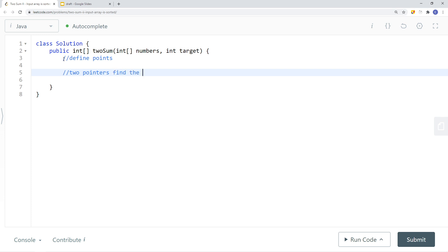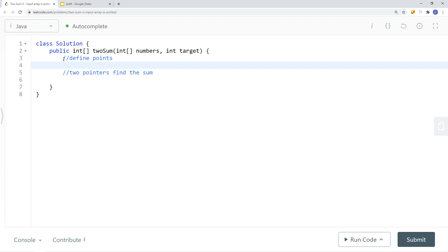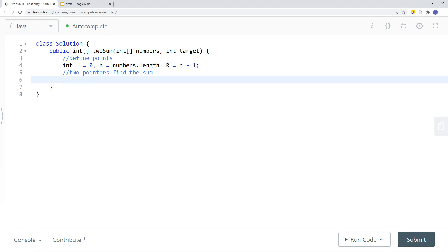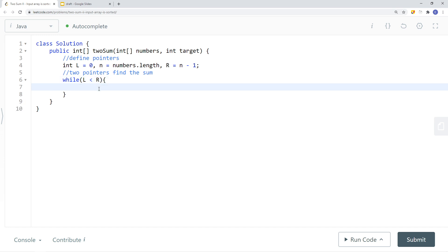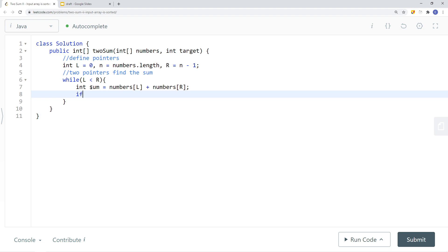Now let's implement the two-pointer solution to find the sum. We define our left pointer starting at index zero, and our right pointer at n minus one. Then we enter a while loop: while left is less than right — since we cannot use the same element twice — we define the sum as numbers at left plus numbers at right.